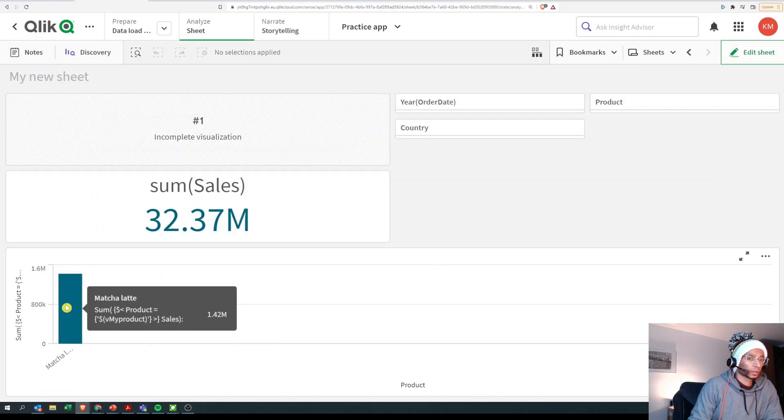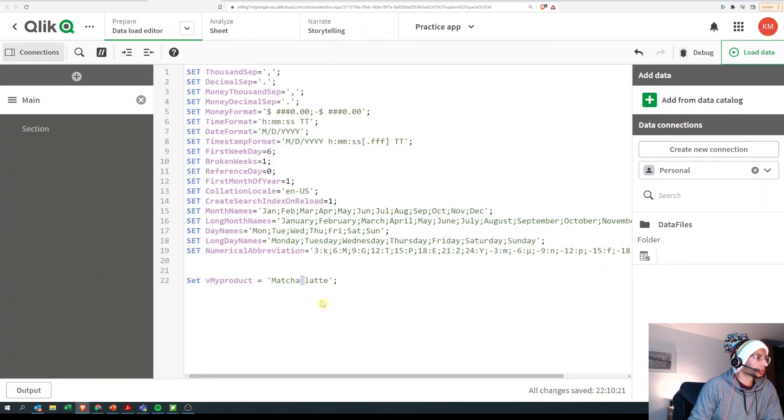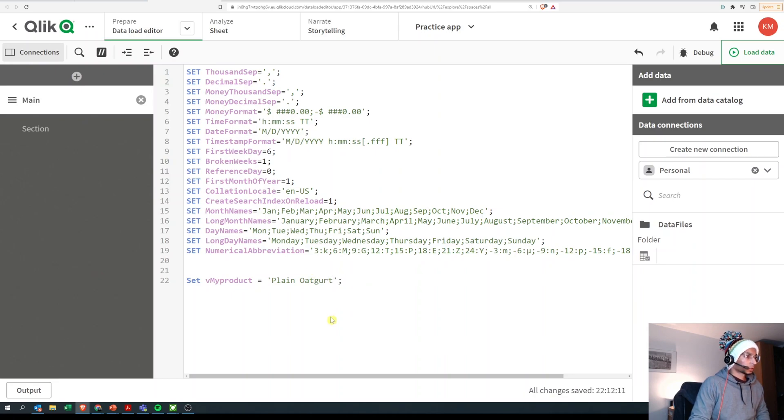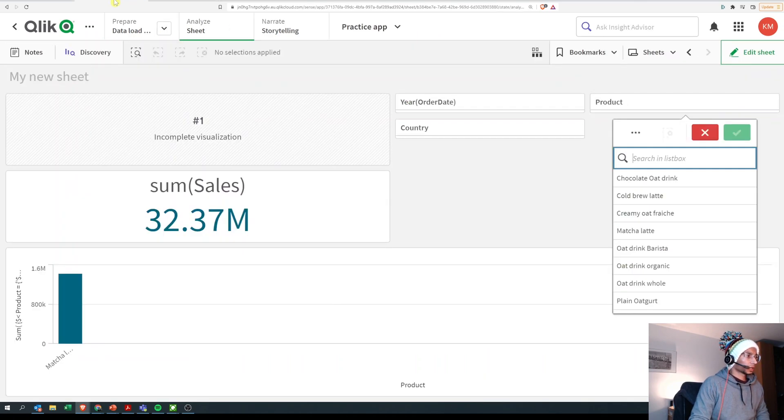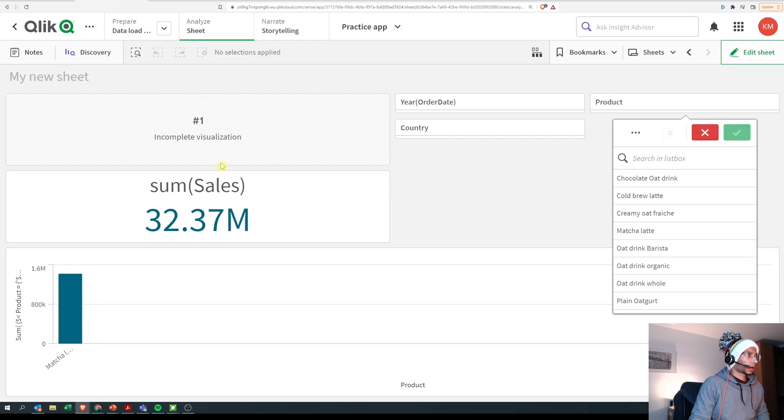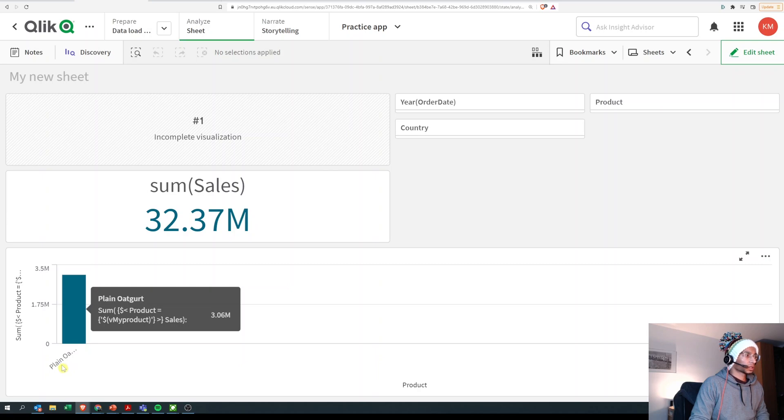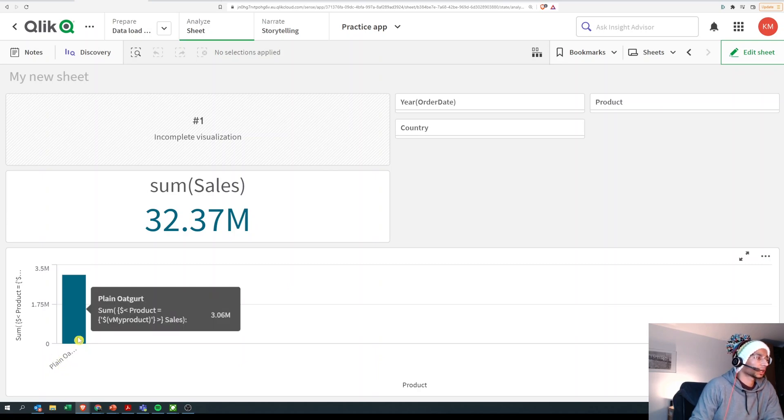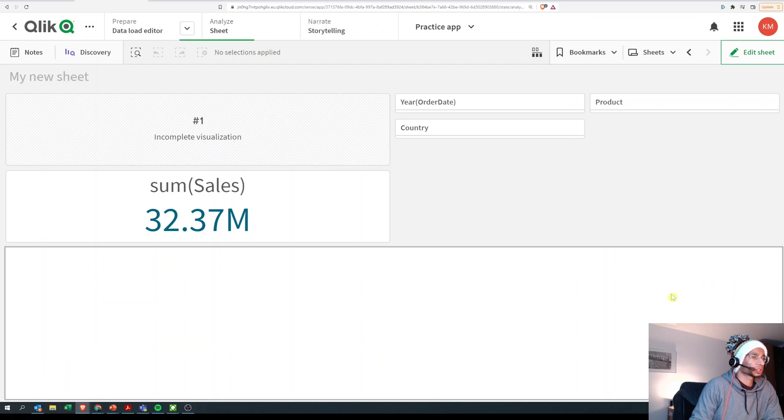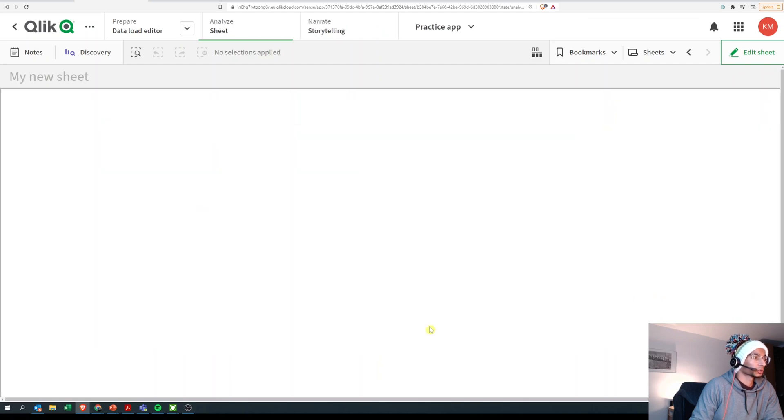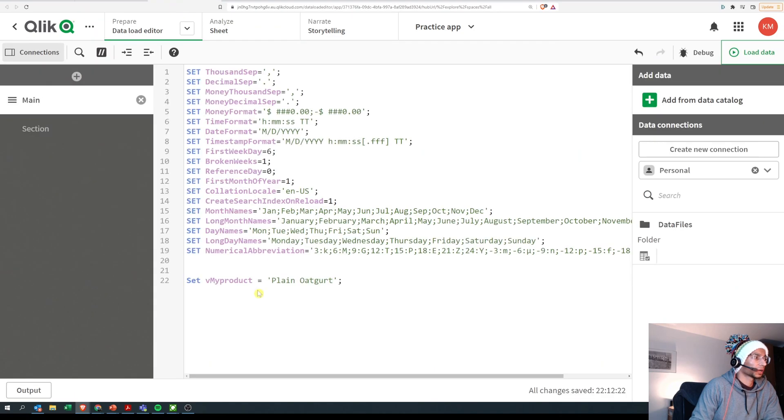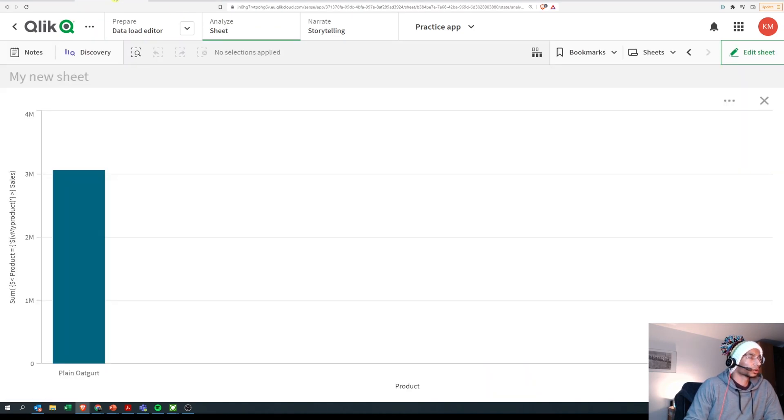to plain oat cut. And let's see what happens. I'm just gonna run it, and now automatically as the load has been completed, the value in the variable changes, and hence my set expression changes to plain oat cut. That's what I just changed my variable into. So that's how you could use variables in your set expression.